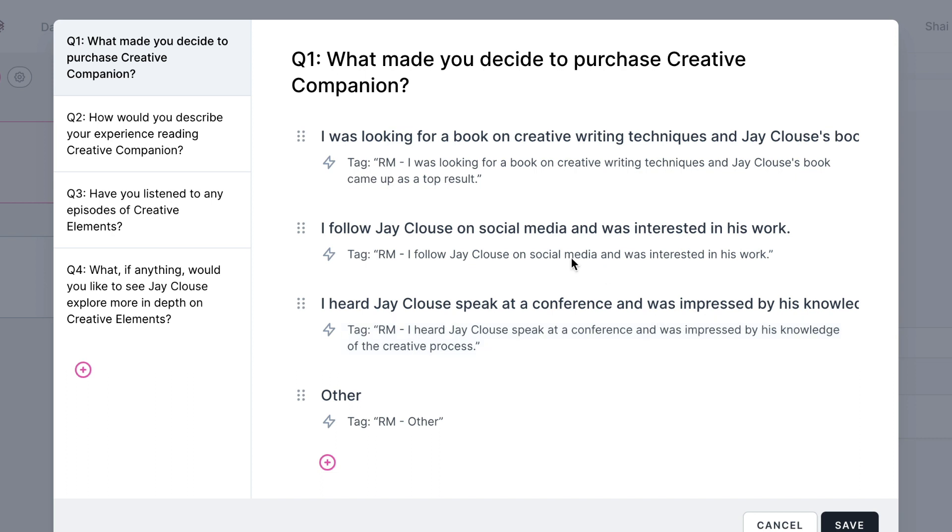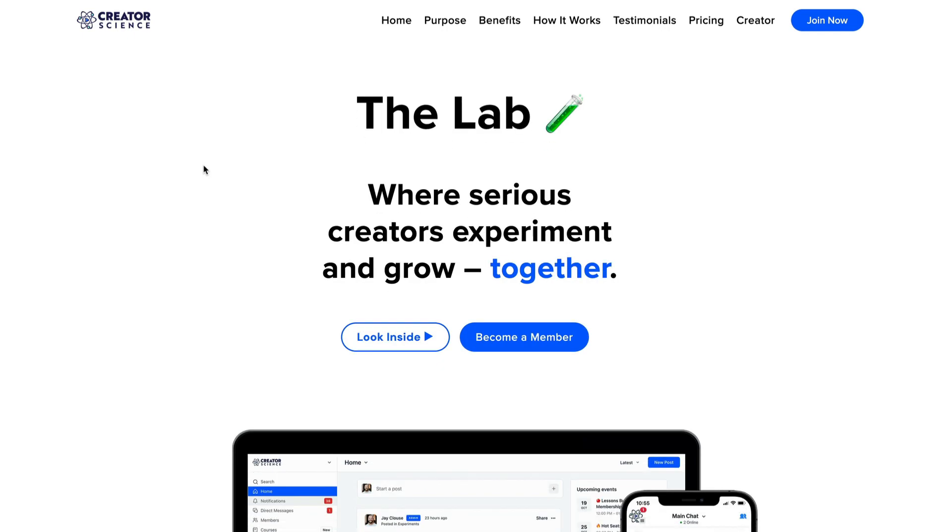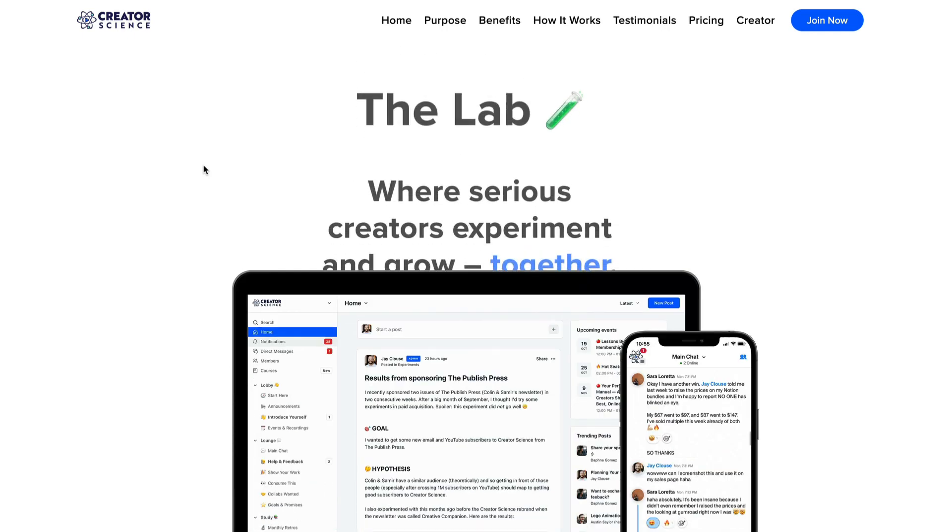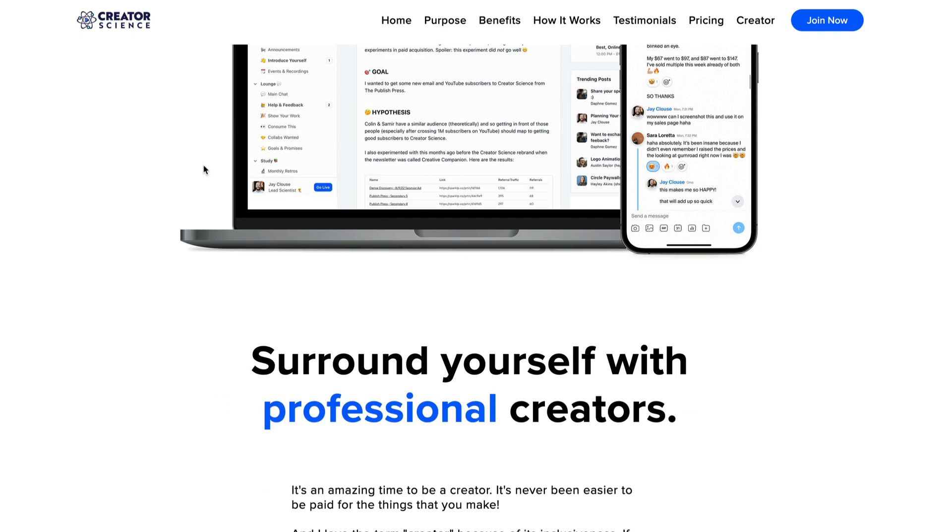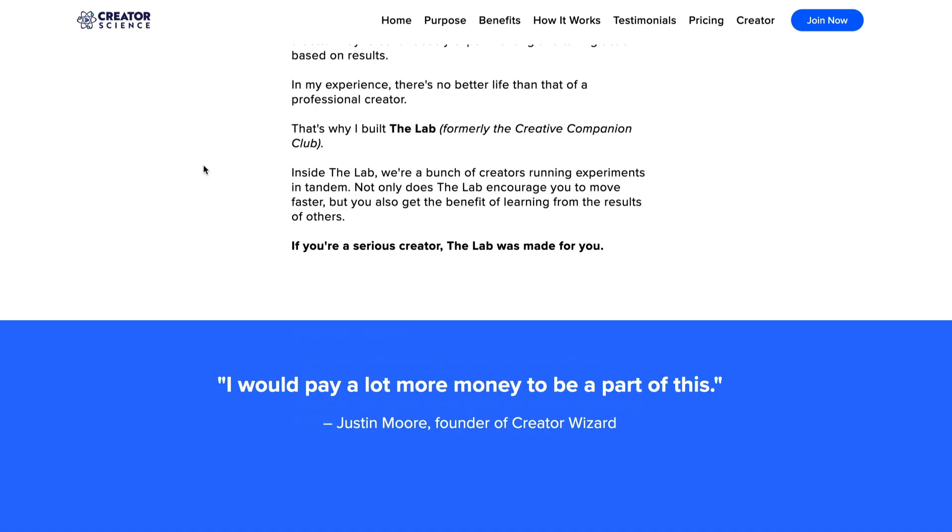For example, our bot thought Jay Klaus primarily sells a course. His focus at the minute is actually on a membership site, so we just need to make a few tweaks to what the bot came back with.